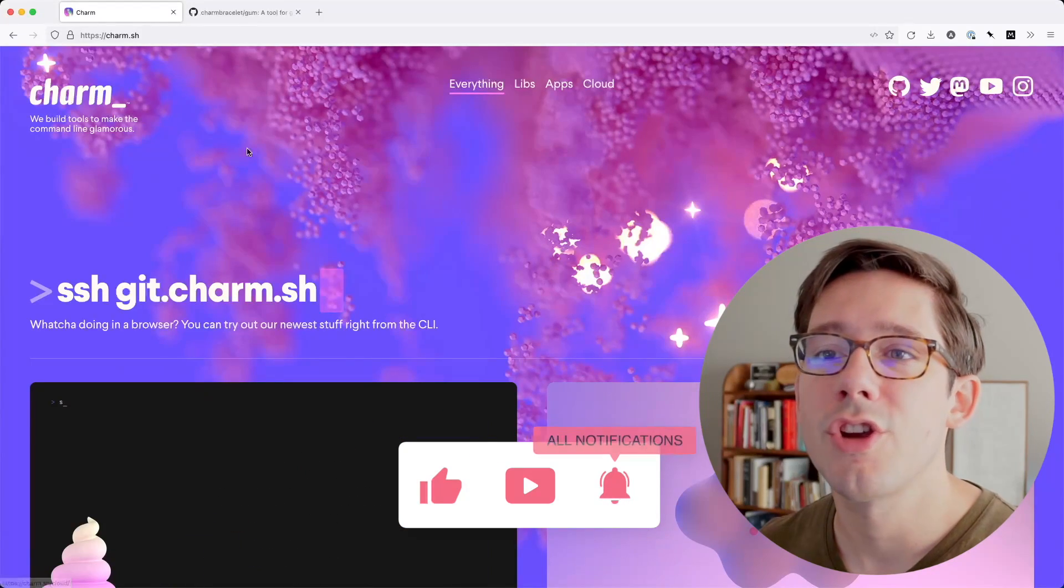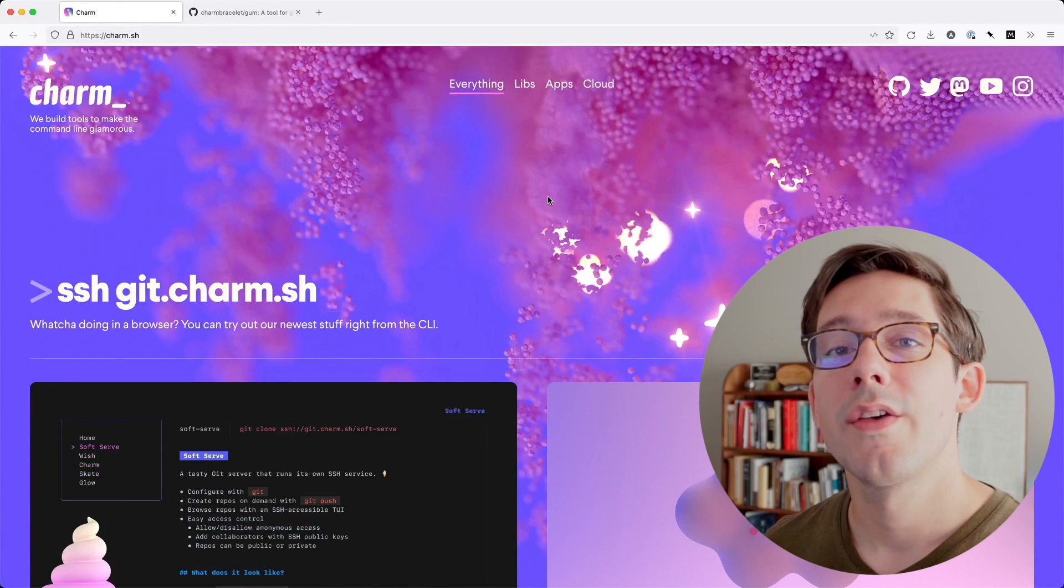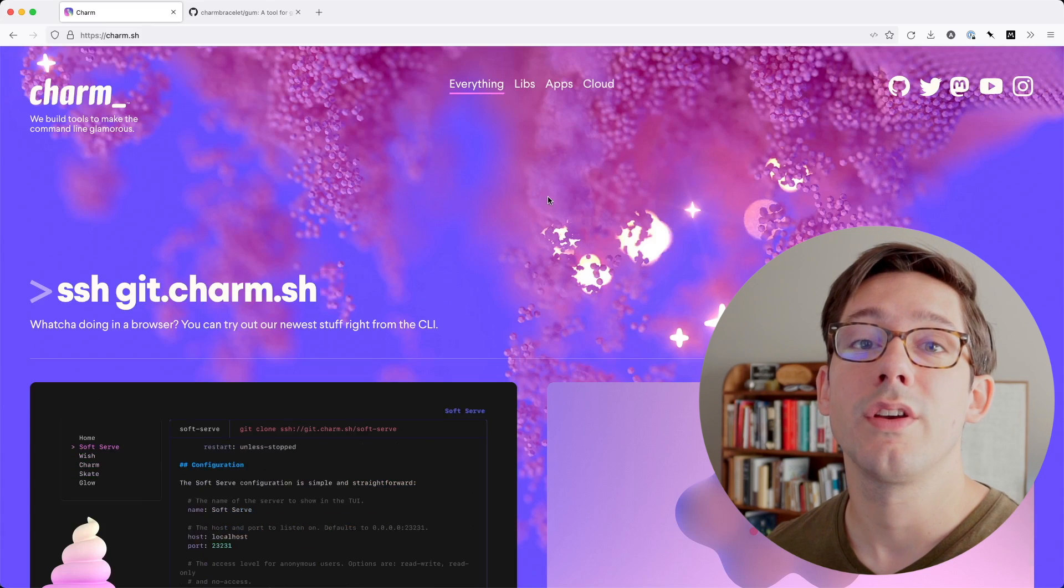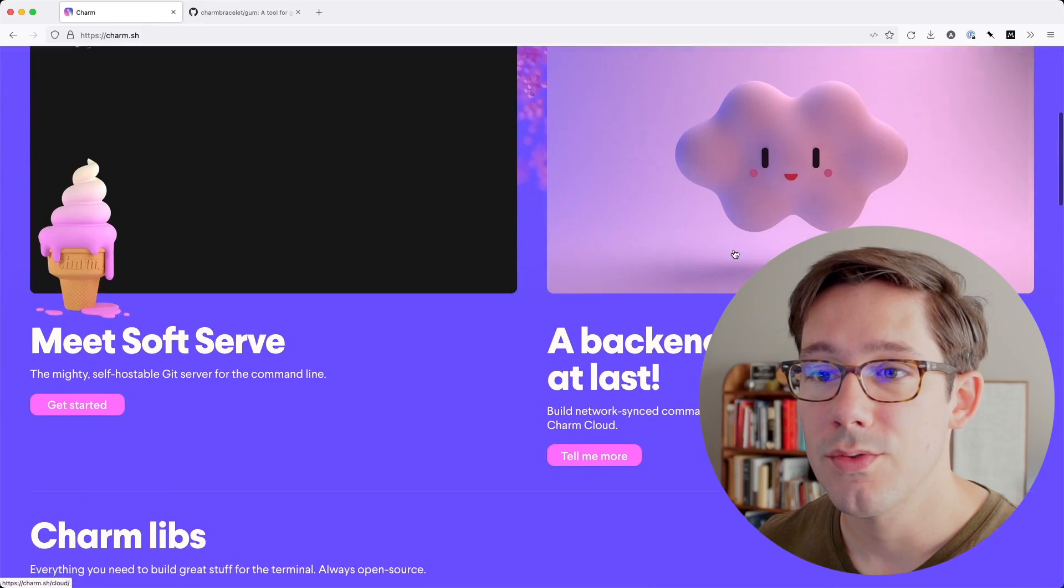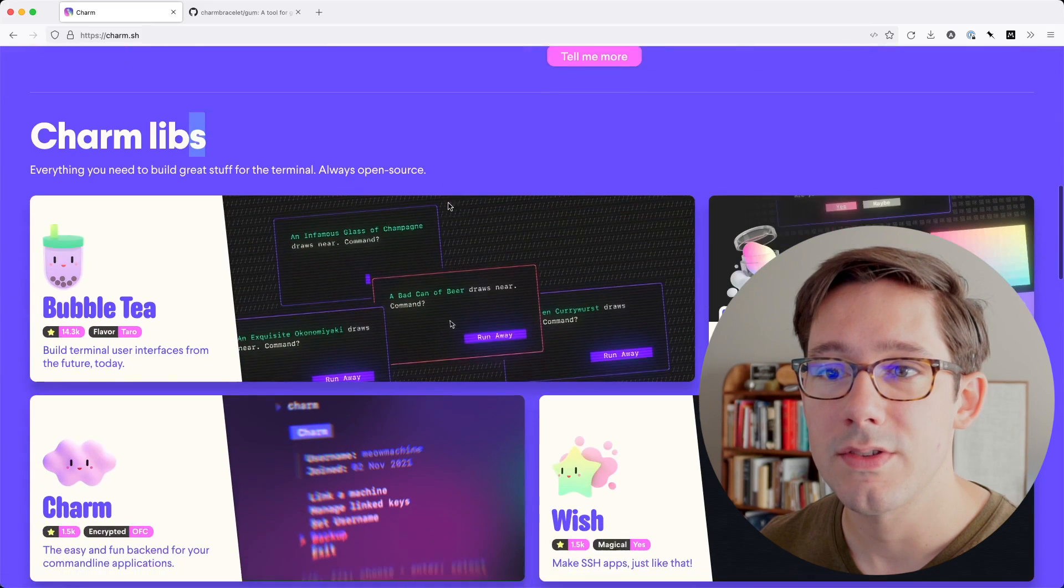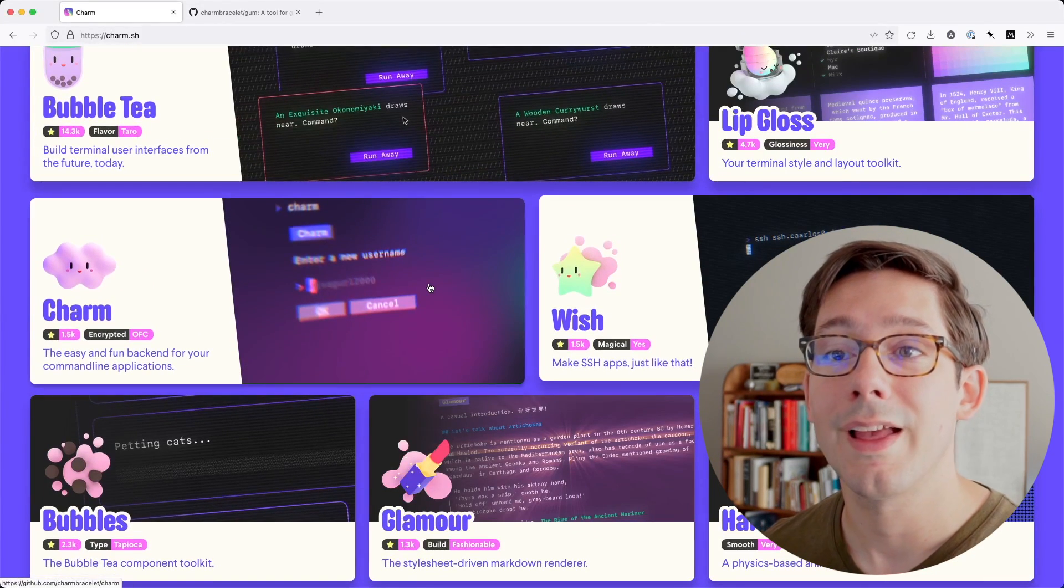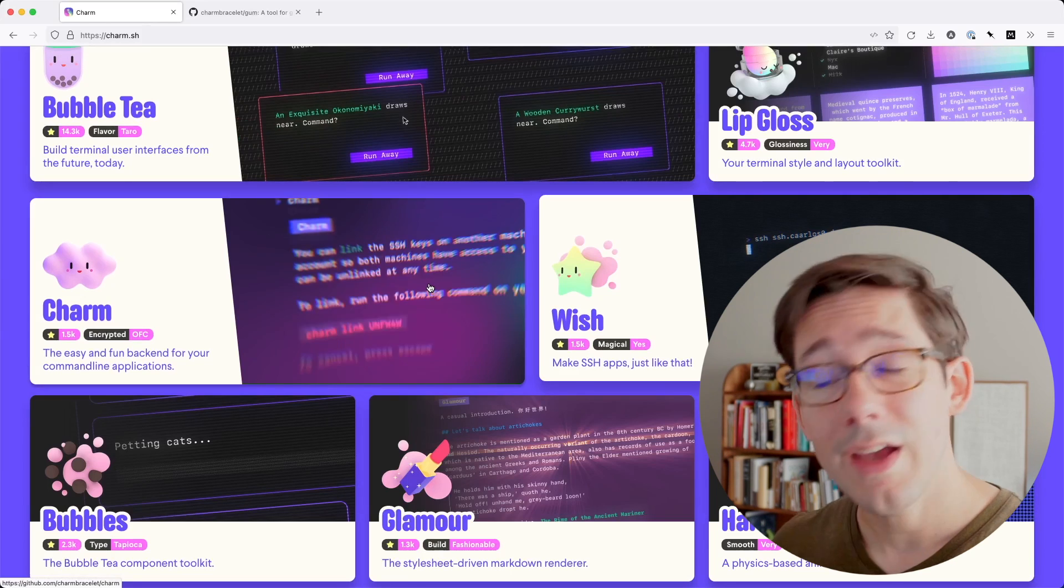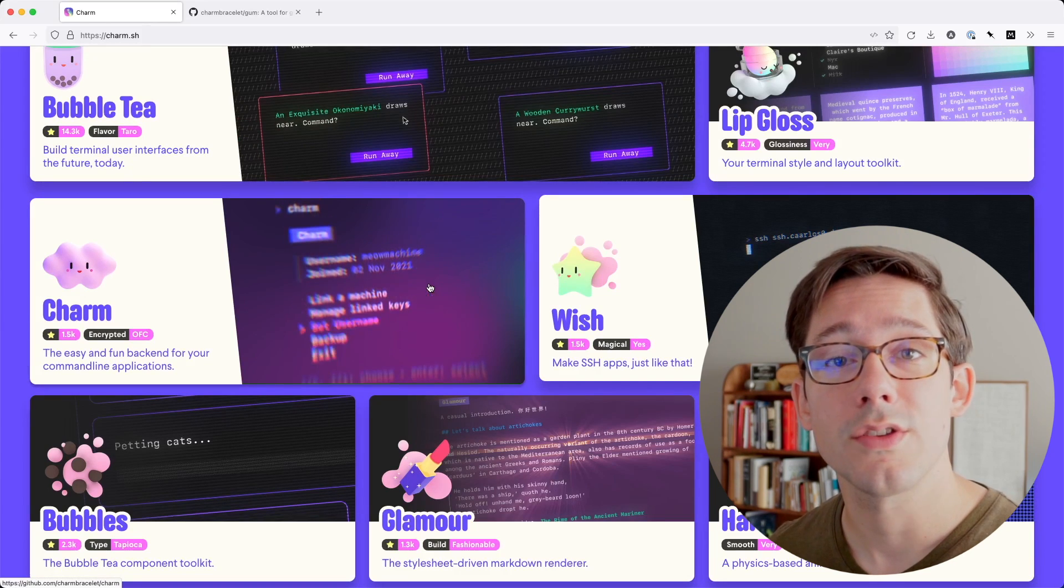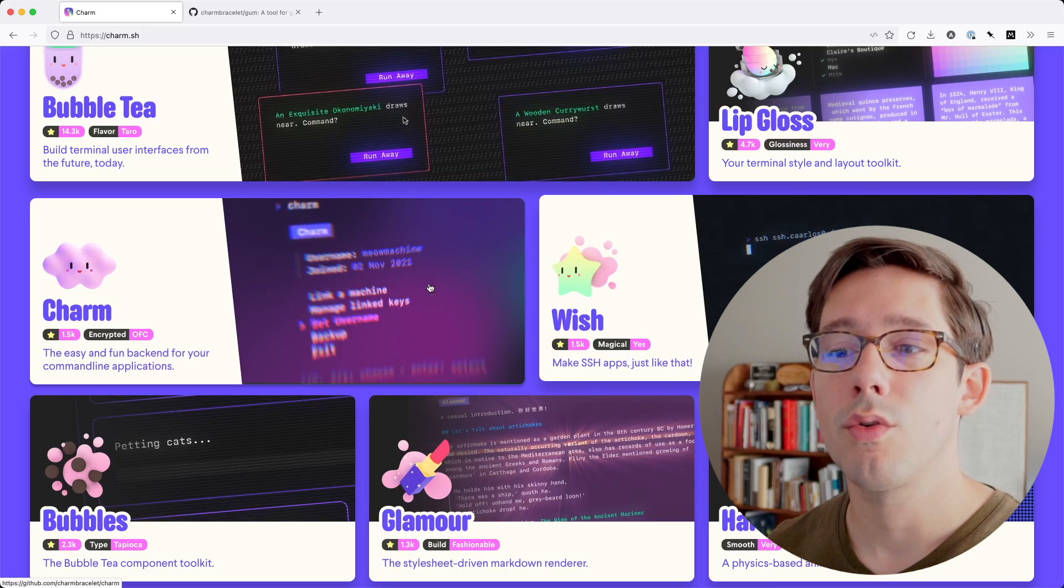We're going to start here on charm.sh. This is the website of a pretty cool group that are making great libraries for building rich terminal applications. As you can see, they've got a bunch of libraries in the set, all for doing really cool things in your command line application, and they're all specifically written in Go, so you can use these if you're writing Go applications to make your command line interface much more rich.